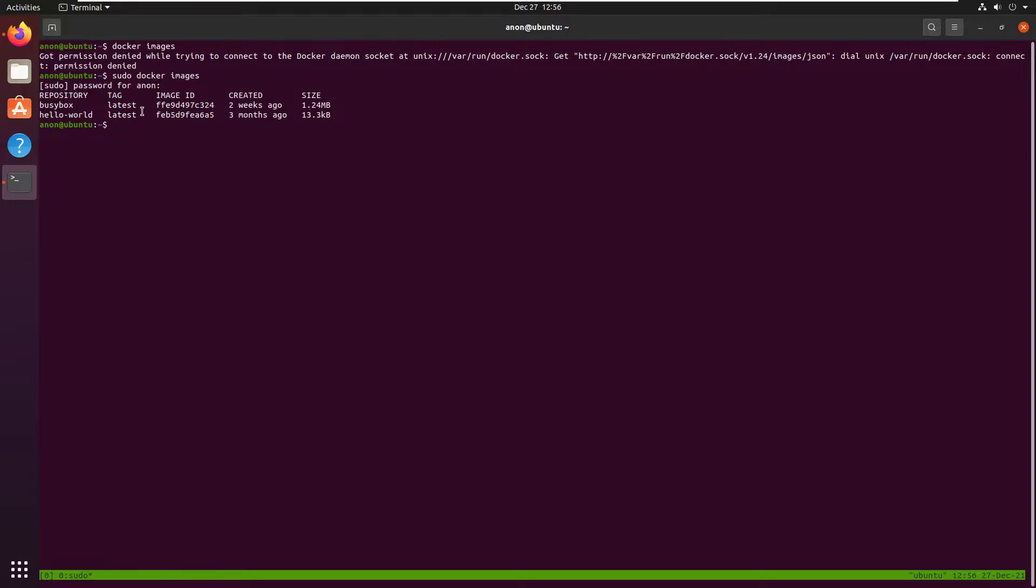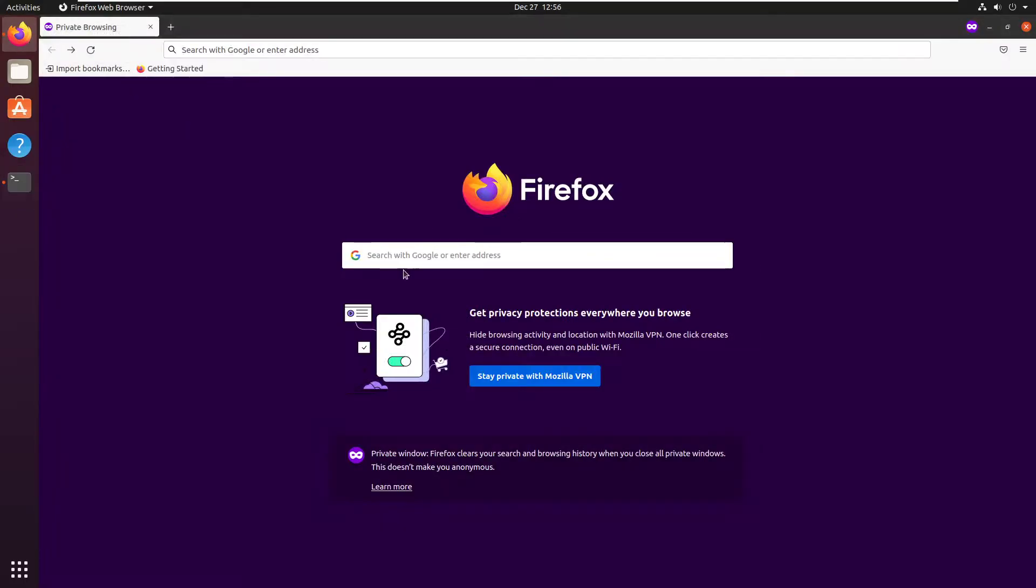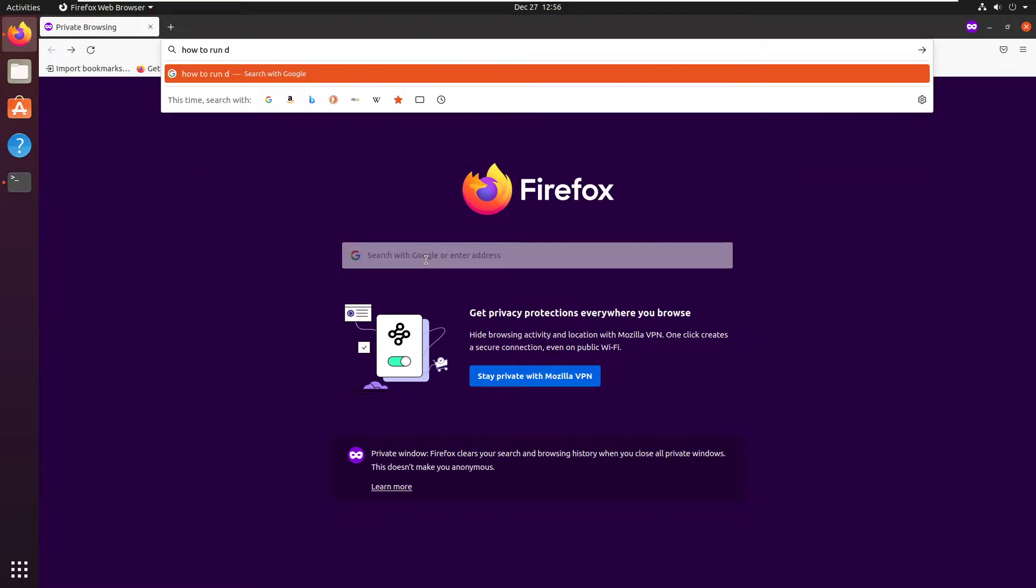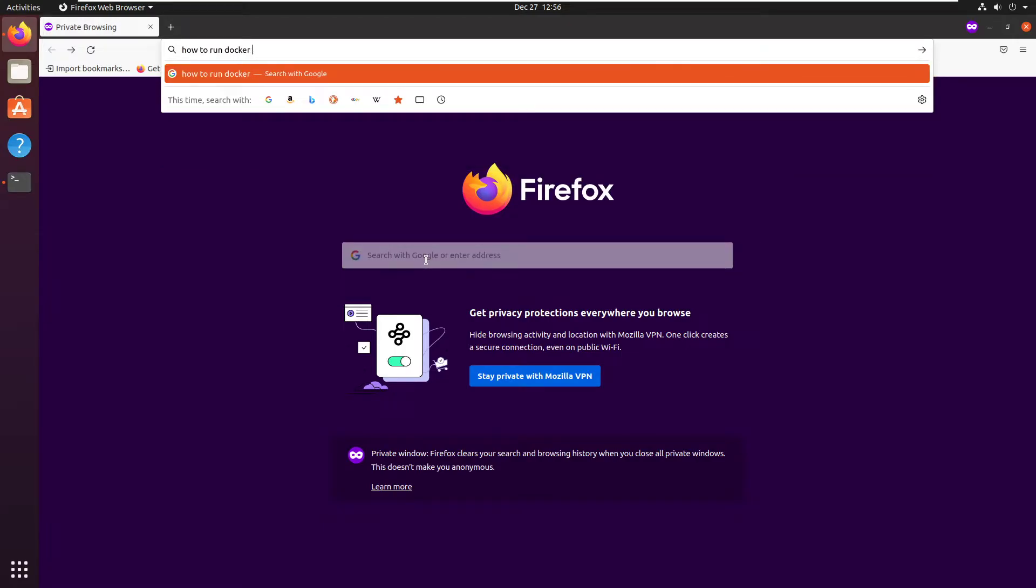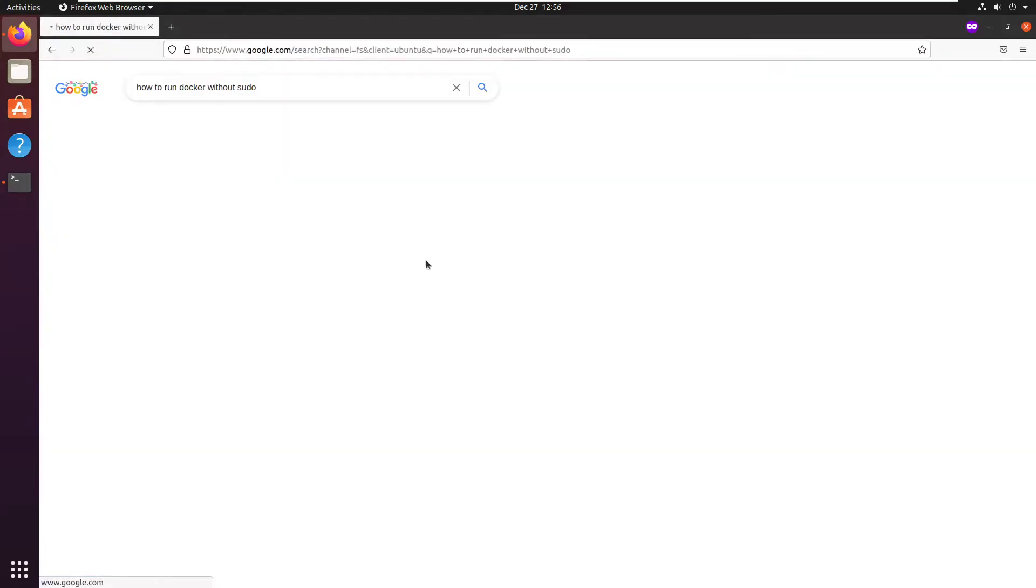And lots of people don't like having to run sudo for the docker commands. So what they do is they google things like how to run docker without sudo.